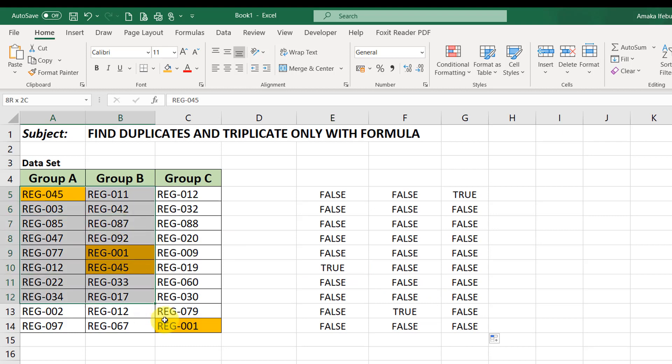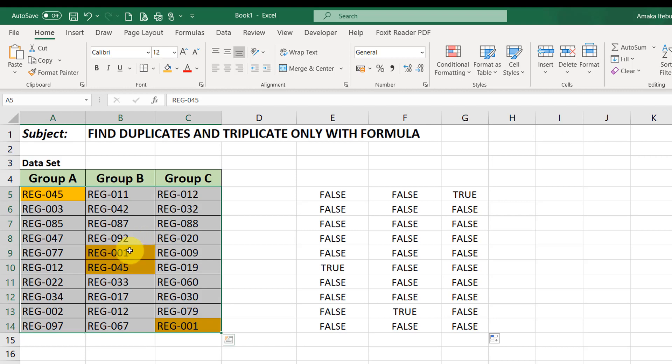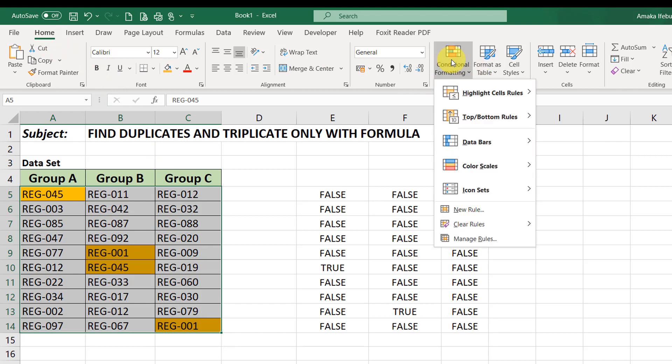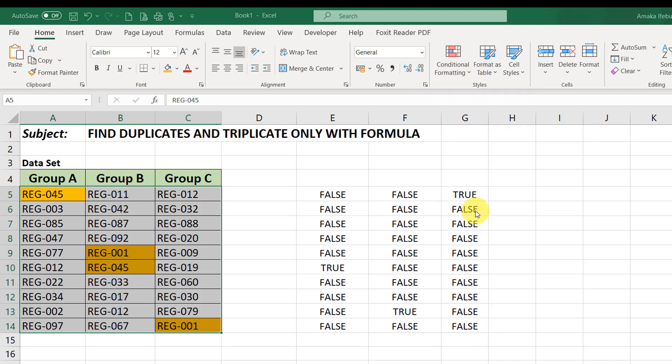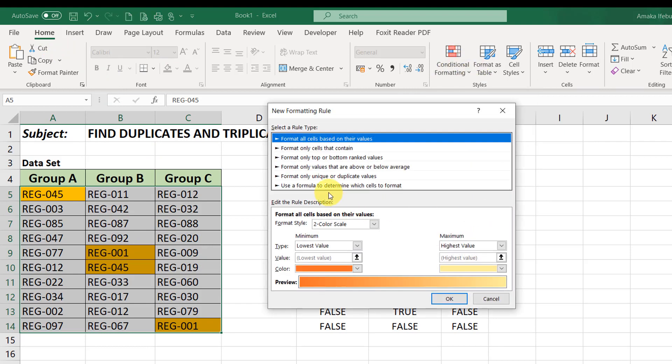So, clear the formatting here. Or better still, we'll just select the cell and apply a different formatting style to triplicate values. So, you select the range. Go to your Home tab. Under the Style section, click on Conditional Formatting. Then you click on New Rules. Use the formula to determine which cells. Select this.